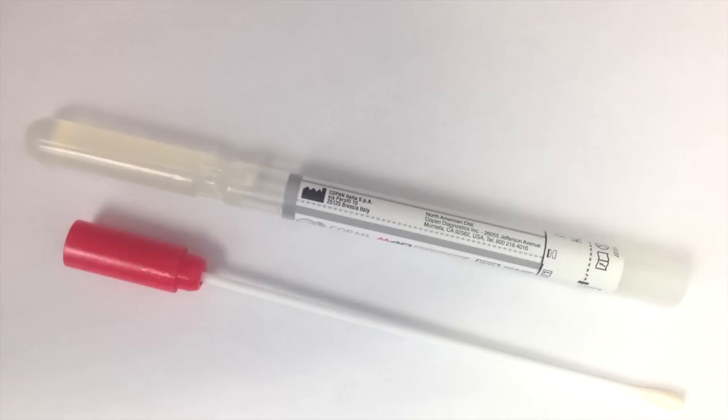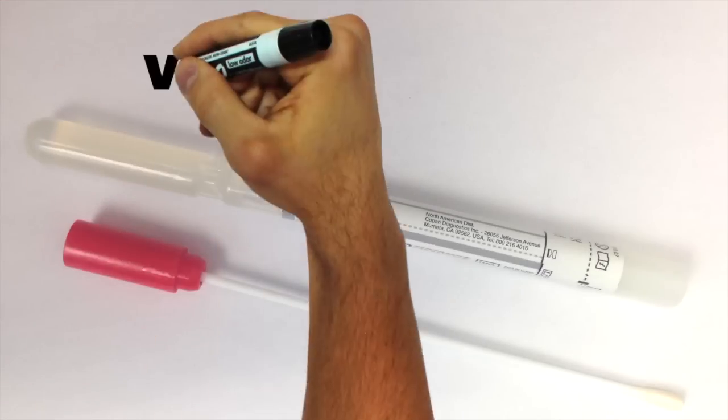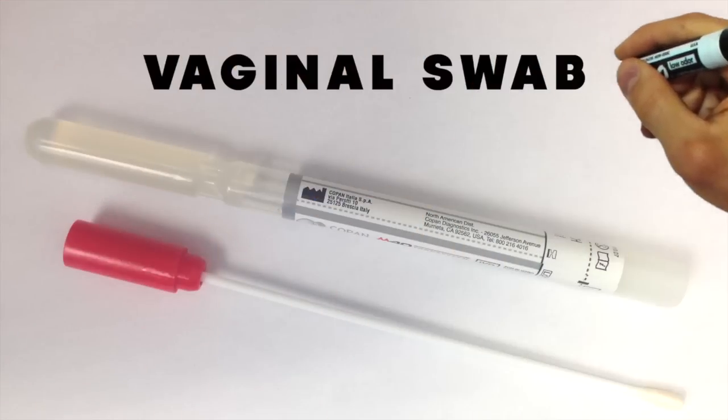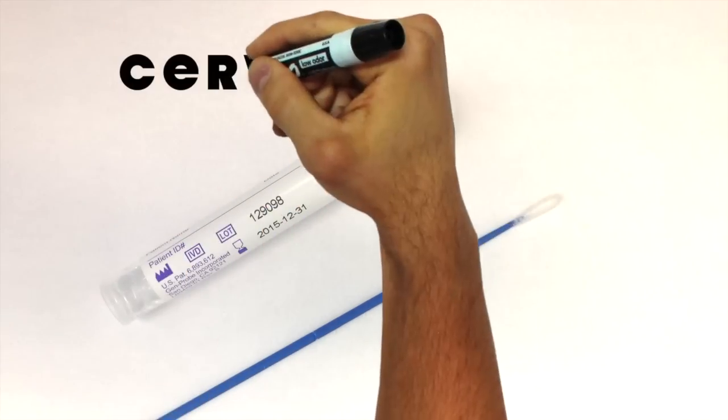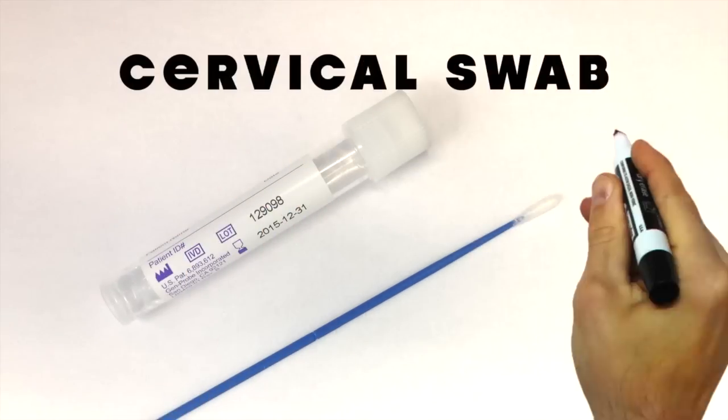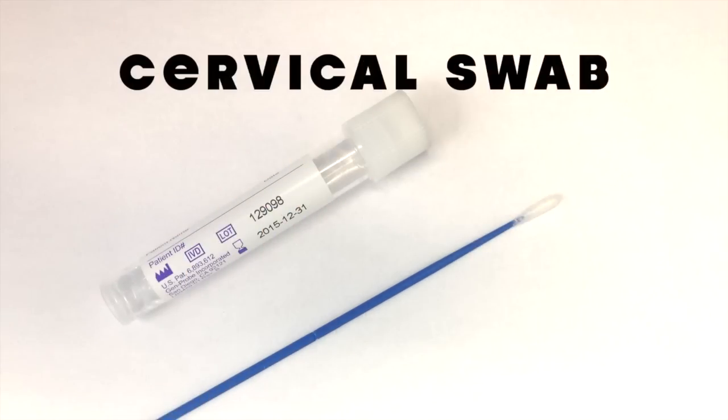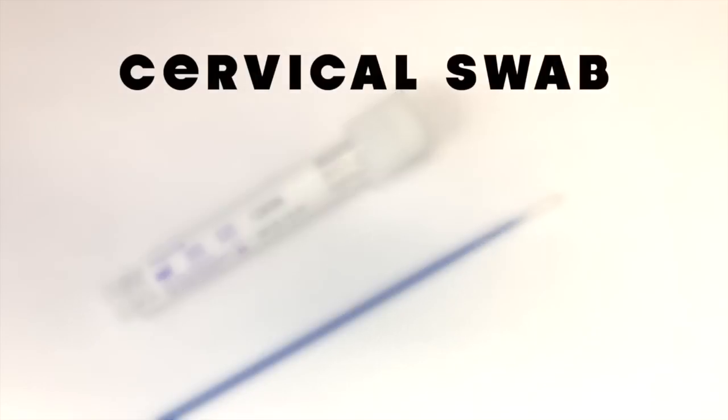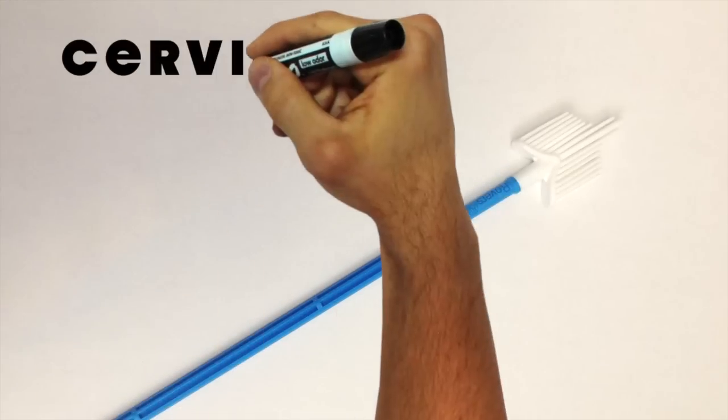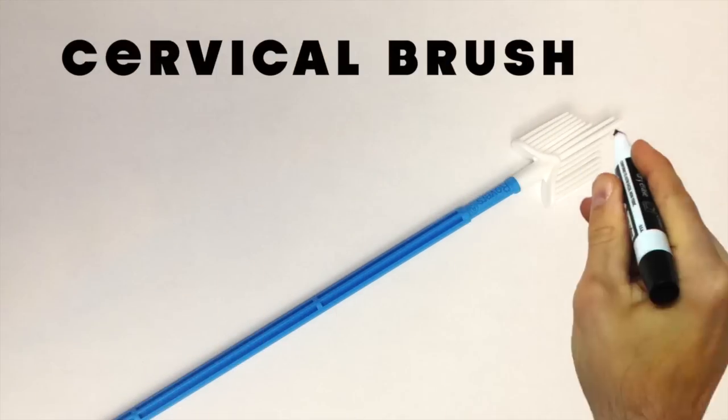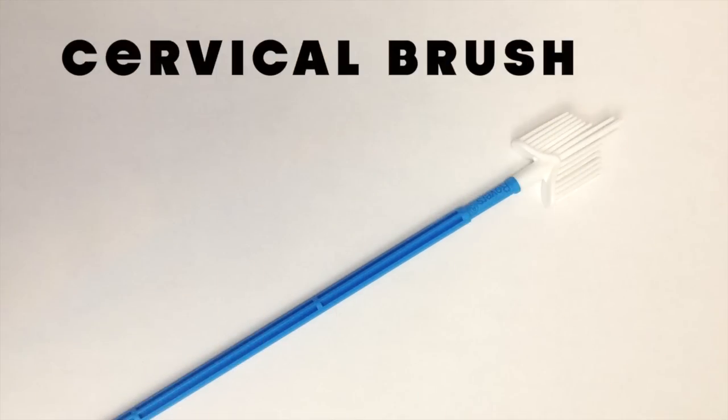Vaginal swab: Resembles a long Q-tip which is rubbed on the inside of the vagina and is used to collect a sample from the vaginal walls. Cervical swab: Another Q-tip-like device which is rubbed on the surface of the cervix in order to collect a sample. Cervical brush: A small tool that looks like a broom and collects cells from the cervix.